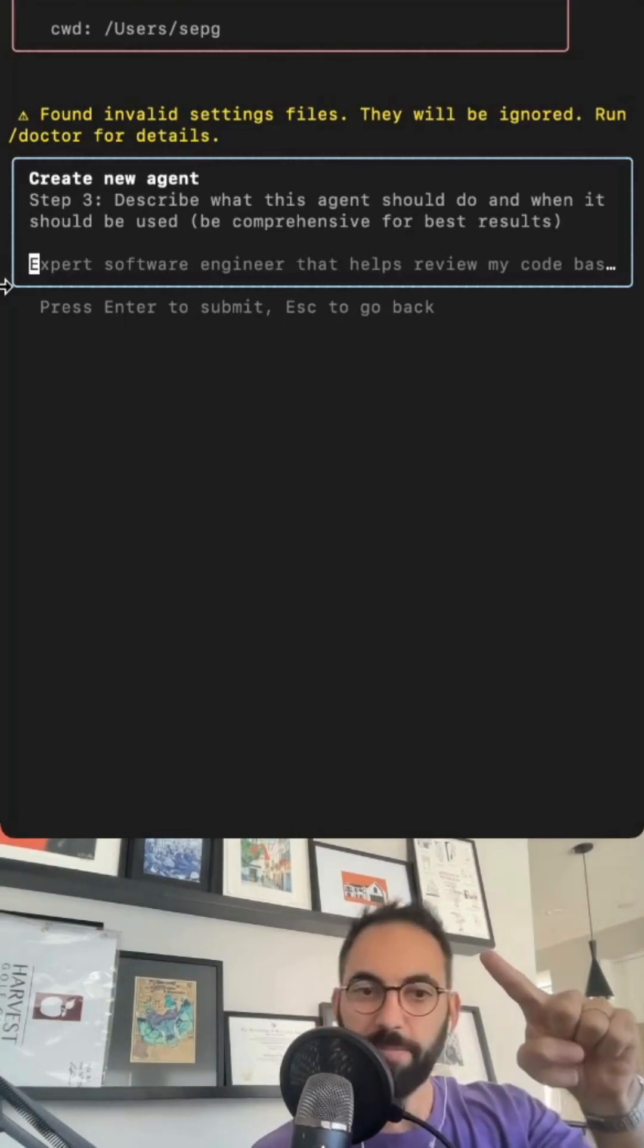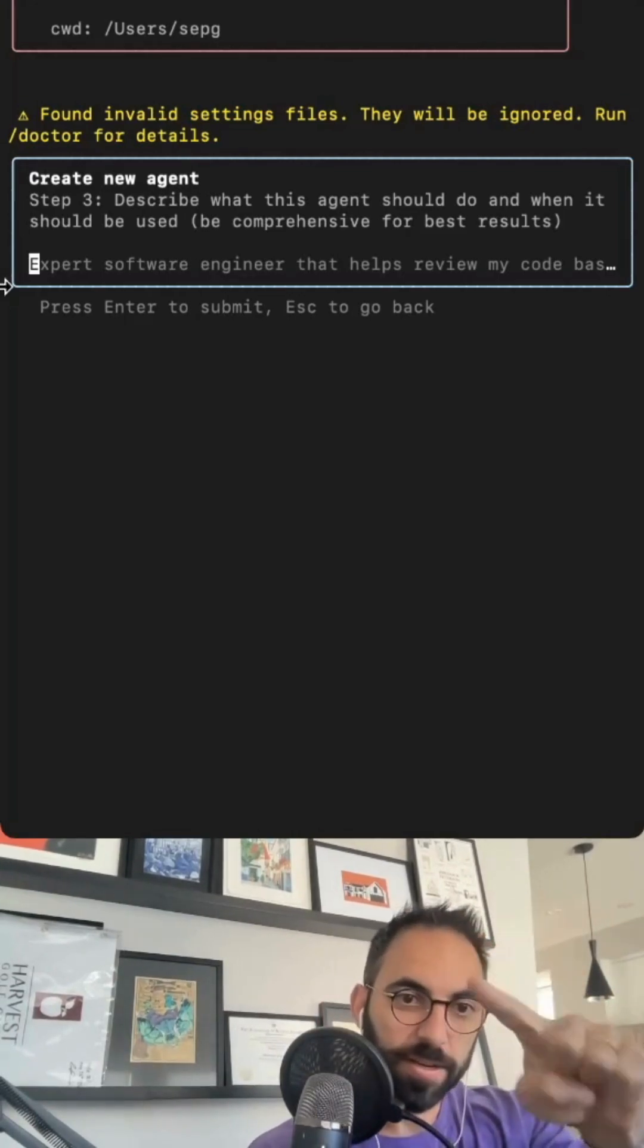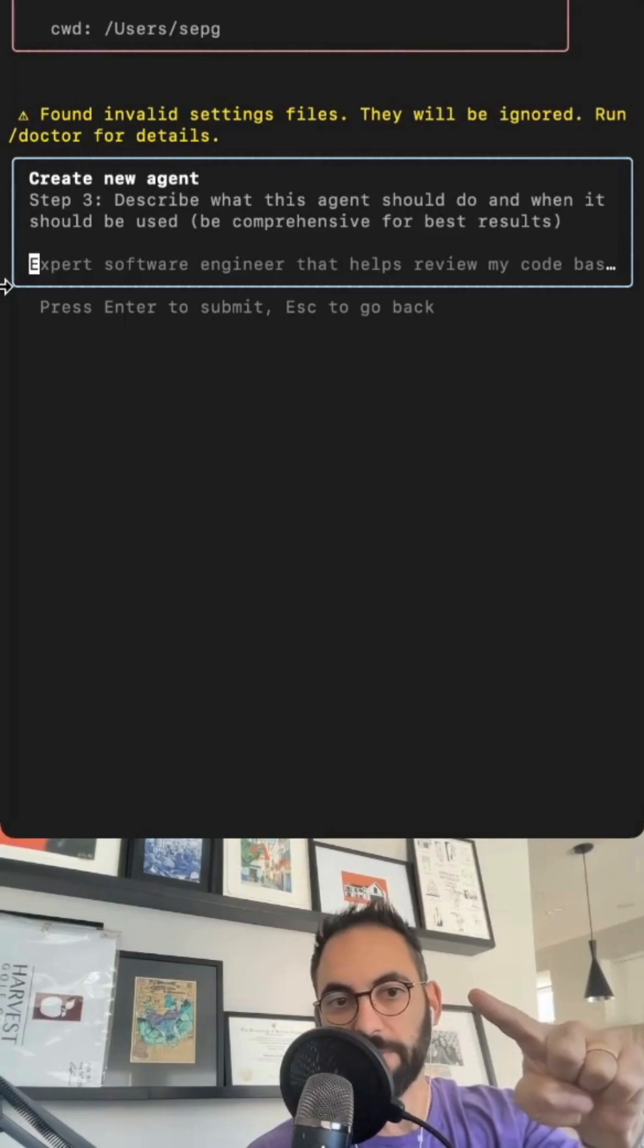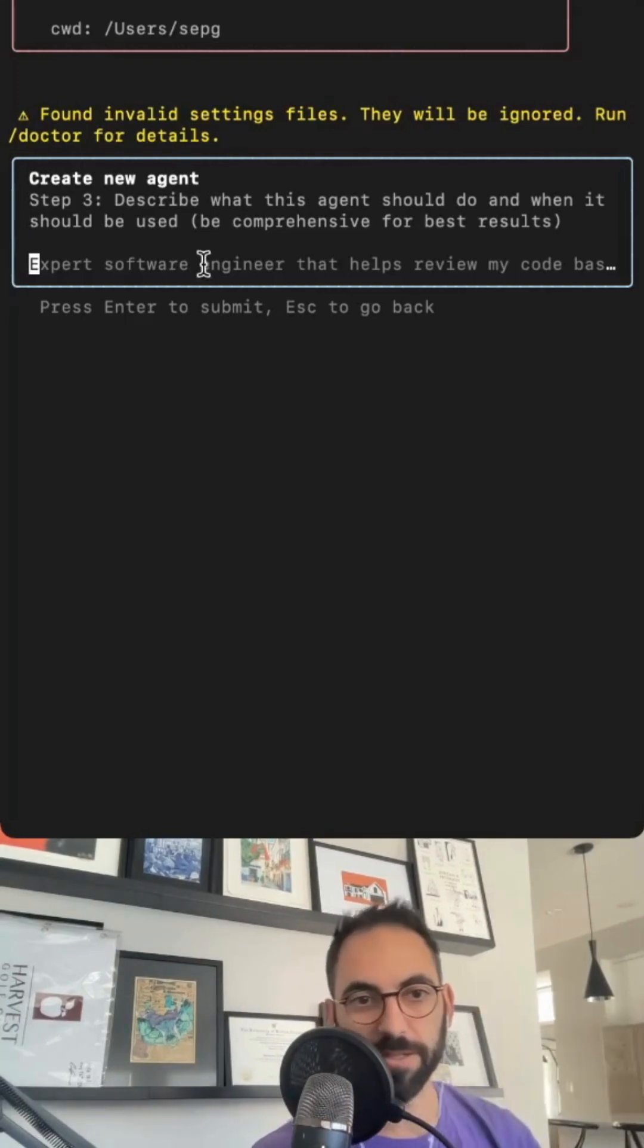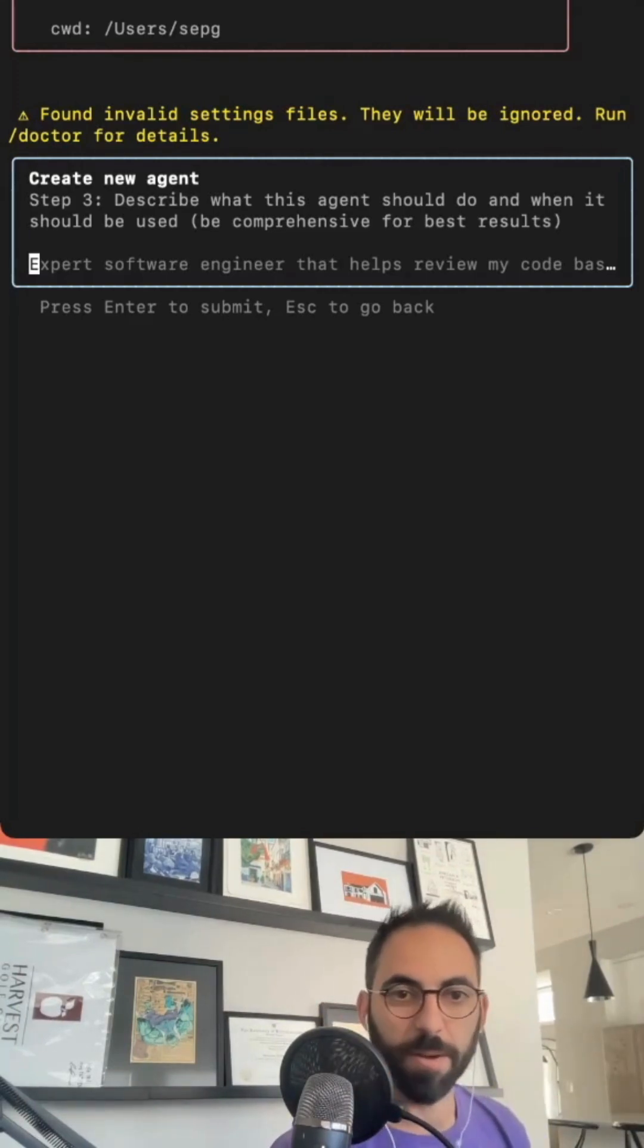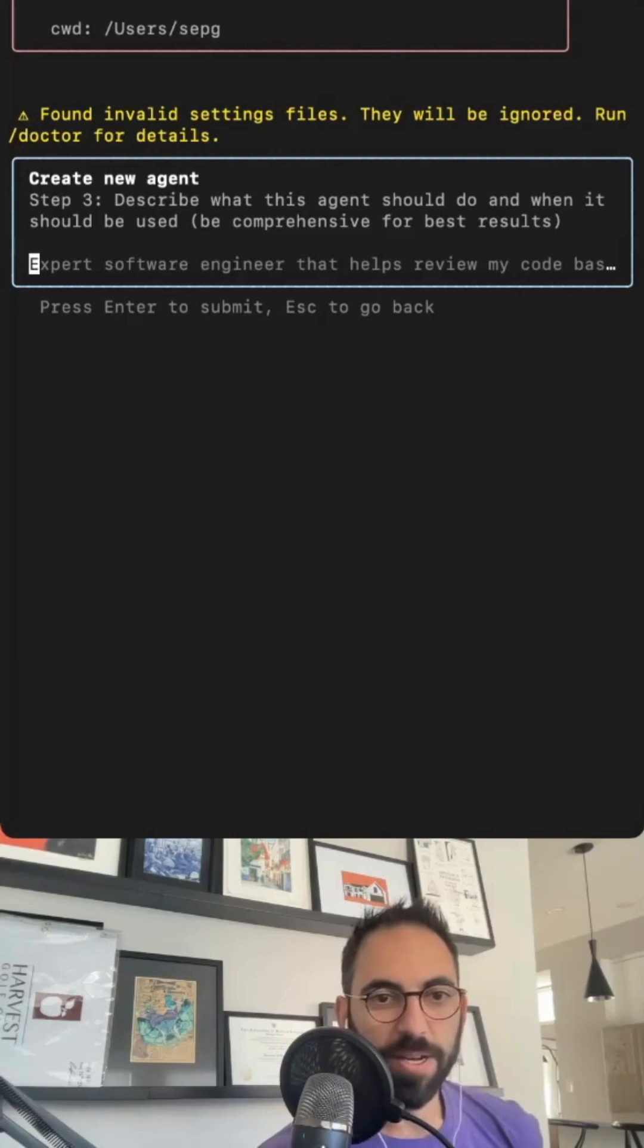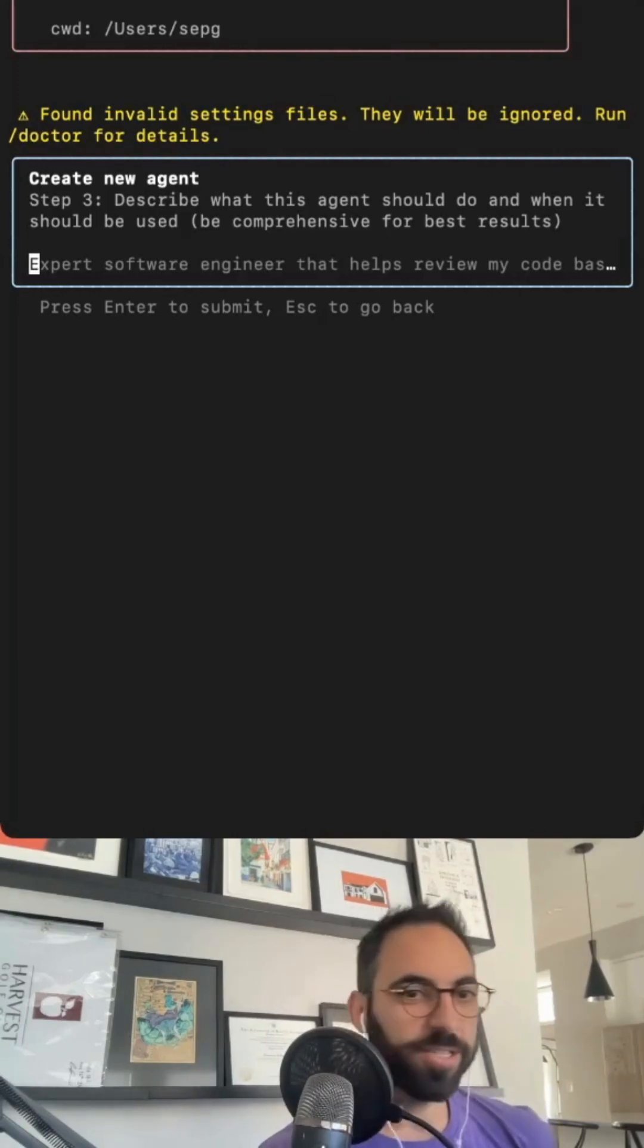You copy and paste the meta agent that I give you in the comment section. If you come to my channel, you'll see it. Copy and paste it, you get your own, and then you're making your own meta agents.